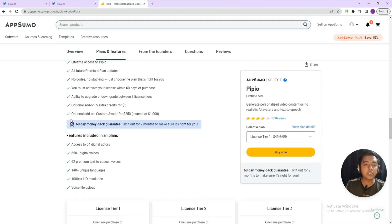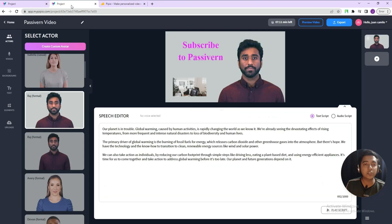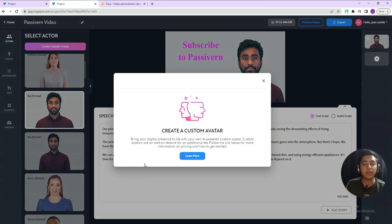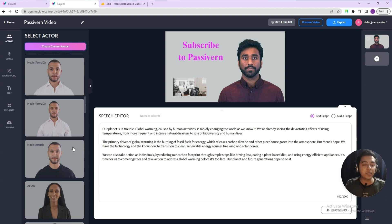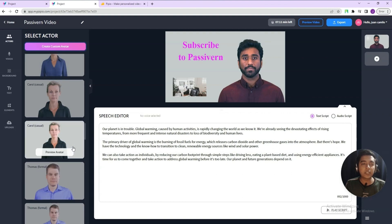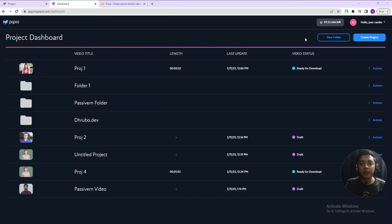There are some more functionalities. They have an optional add-on of five extra credits for $5. There's also a custom avatar add-on for $250 if you get the lifetime deal — if you don't get the lifetime deal, you'd have to pay $1,000. The 'Create Custom Avatar' option will ask you to get the add-on first. There are already a lot of avatars available right now without the add-on.